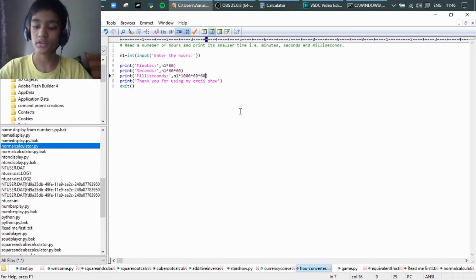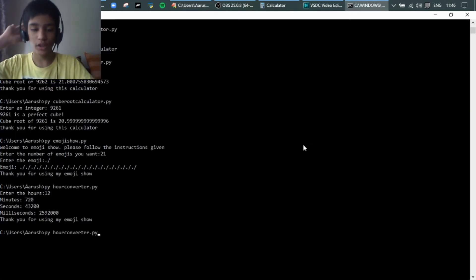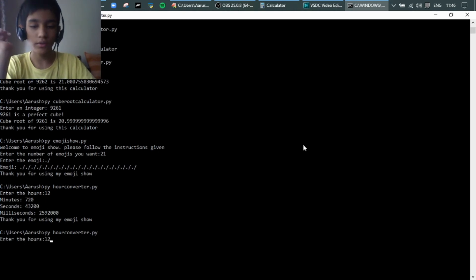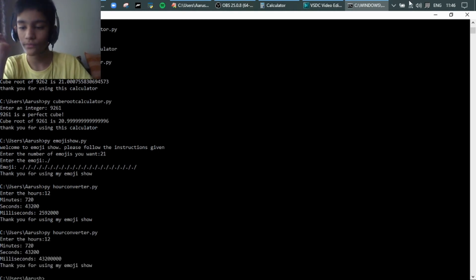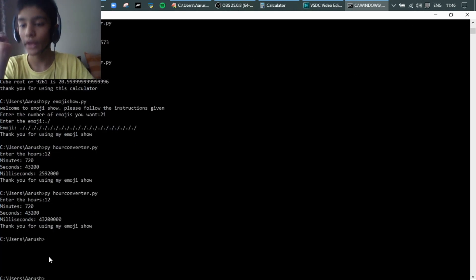Let's say this and run it again. Enter the number, 12. Yeah, now it's correct.